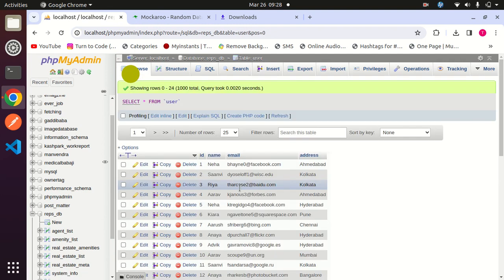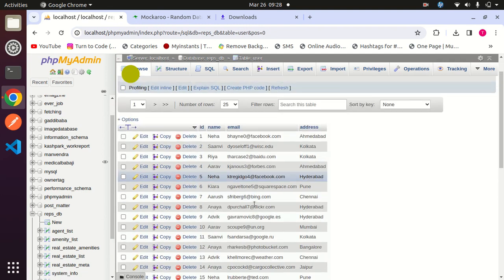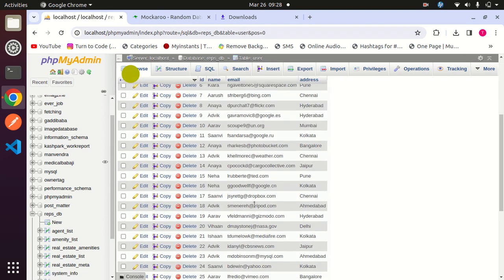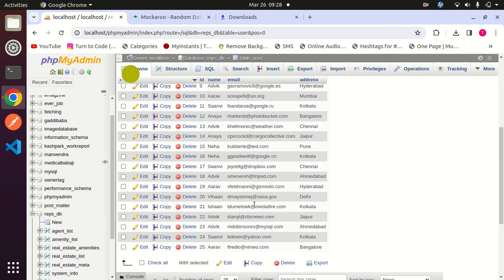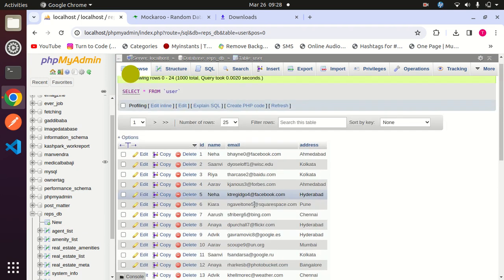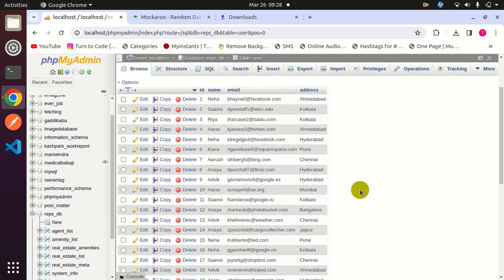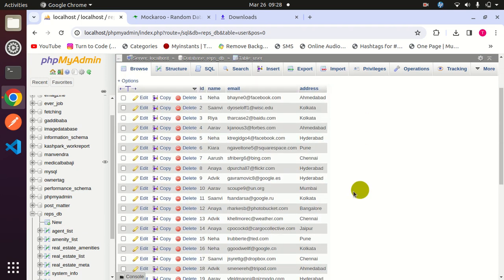Here you can see all the data from that file has been imported in my database, in my table.